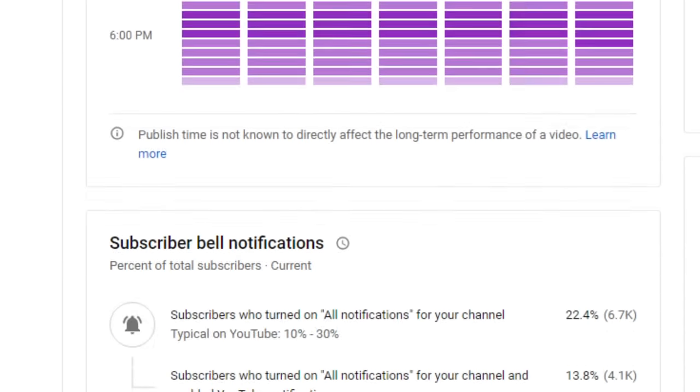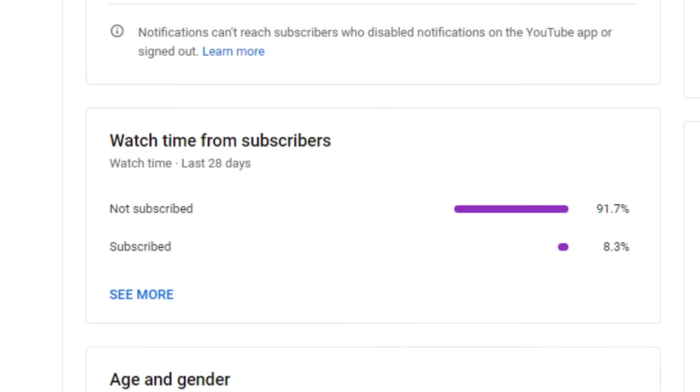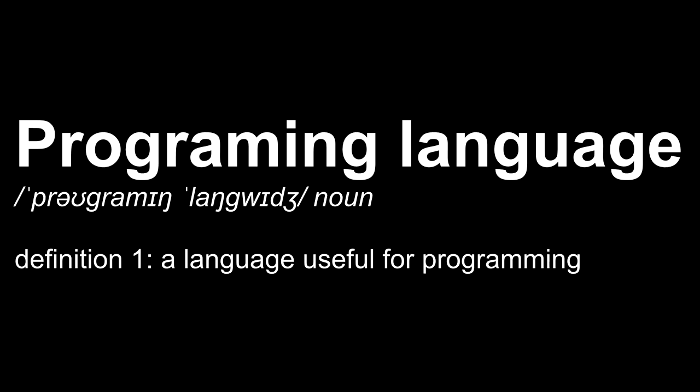Wait, let me check my YouTube analytics real quick. Yeah, I should be fine. Also, look at this statistic. Anyways, one of these languages is called BrainFuck. While most other programming languages try to be as useful as possible for, you know, programming, this one is a little different.